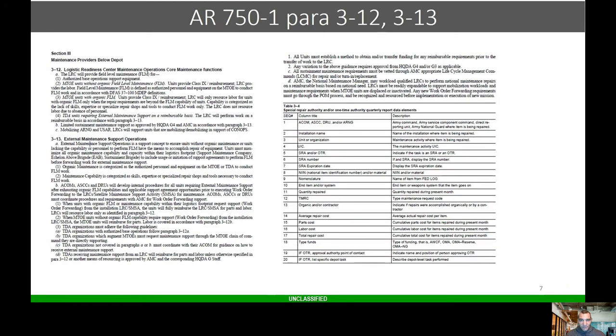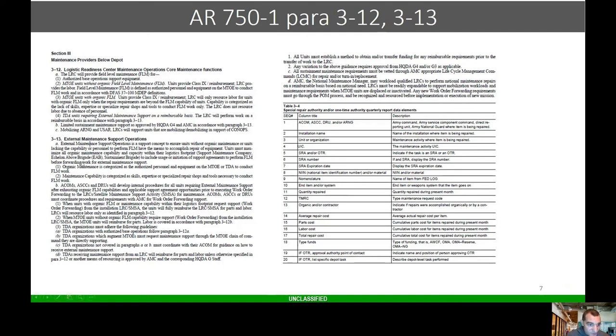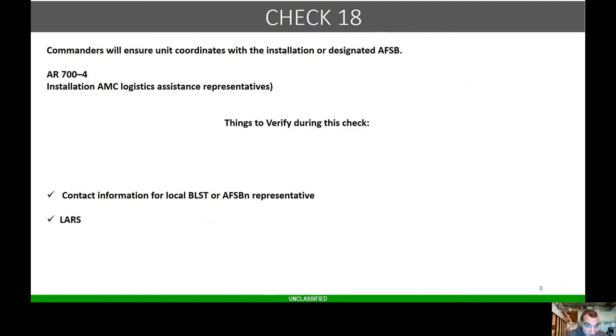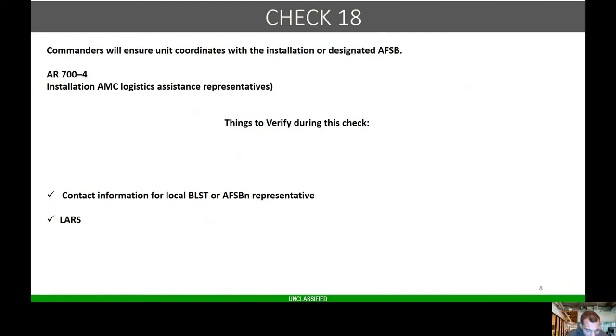Here's 750-1 paragraph 3-12 and 3-13 where it talks about all the external maintenance support facilities, everything that we can use for support. Check 18: commands and units will coordinate with installation or designated AFSBN. Do the units know how to contact TACOM, CENTCOM and so forth?